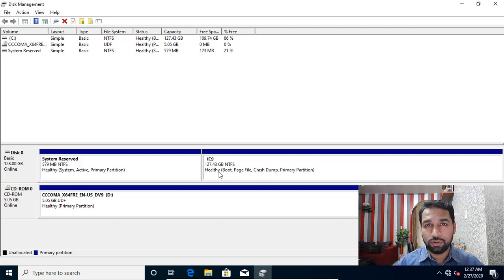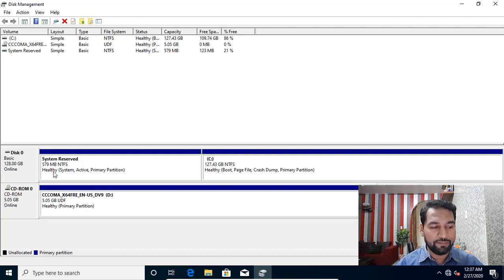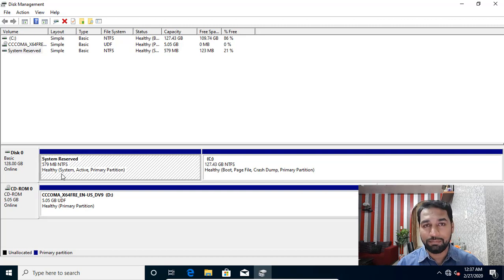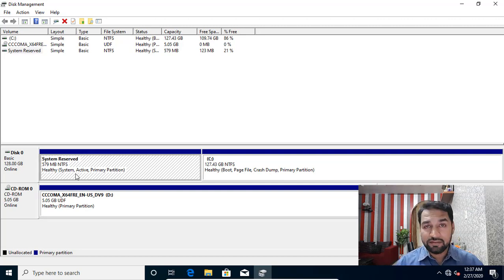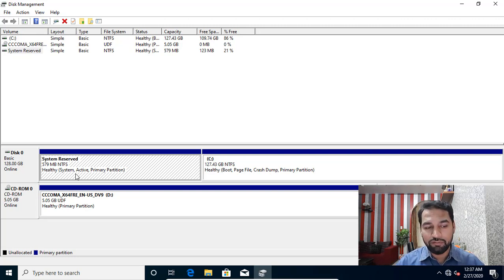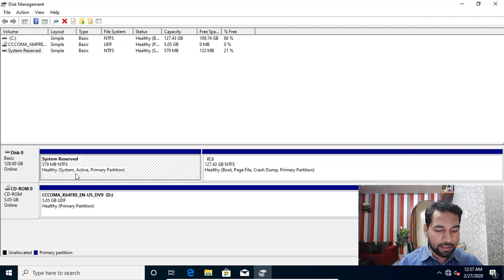If you have a boot configuration database you can see it here — if it shows 'System' it means you have a boot configuration database. Whether you have the Windows Recovery Environment or not, you can find that from the command line.